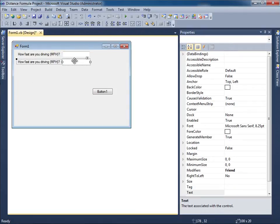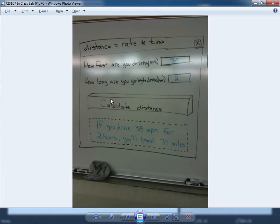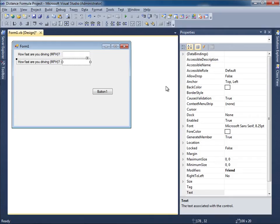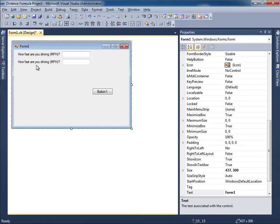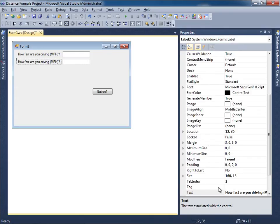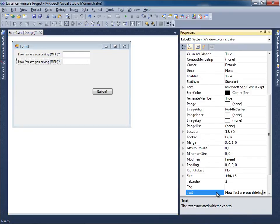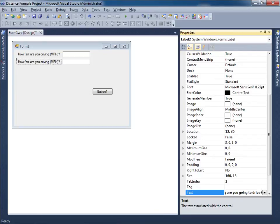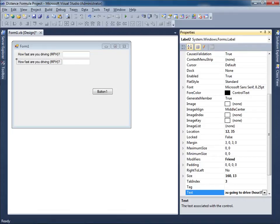The second question I need to ask is how long are you driving, or I'm sorry, how long are you going to drive. In terms of value I want an hour, so how long are you going to drive, parentheses hours or I'll just put hour I guess, question mark.